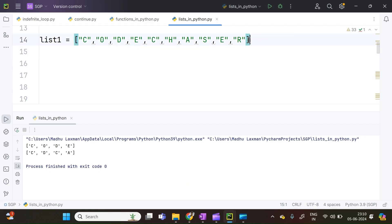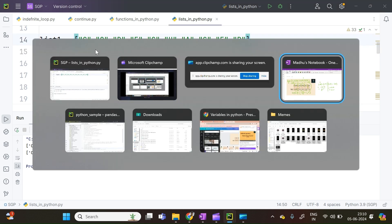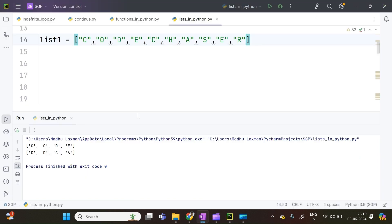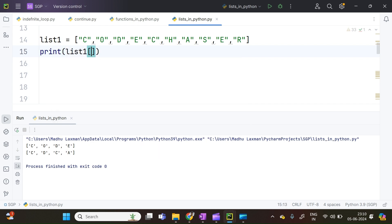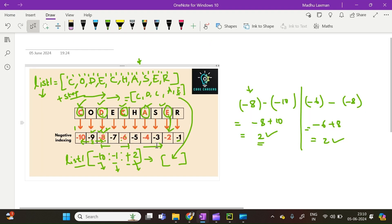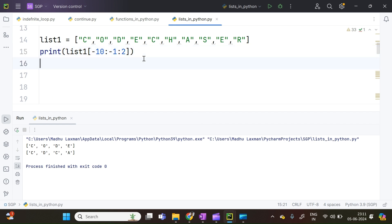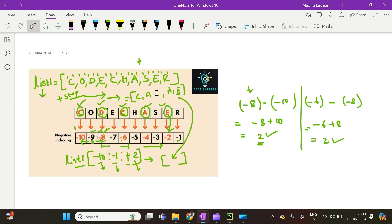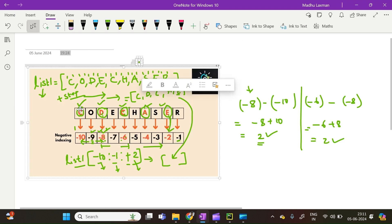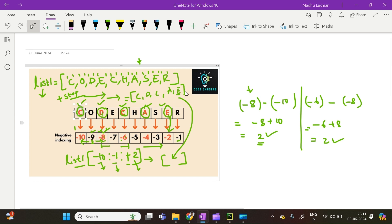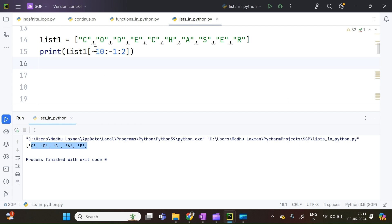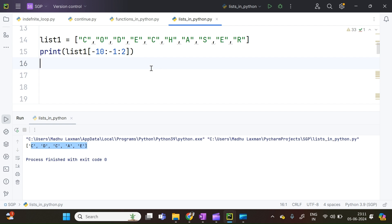I have taken the same example — list1 containing elements CODE CHASER, that is C, O, D, E, C, H, A, S, E, R. If we blindly apply list1[-10:-1:2], I am printing it now. Executing — I get C, D, C, A, E, which is the expected output. The slicing started at minus 10 index and went up to minus 1 index with a step parameter of 2. This is how we can slice a list by using negative indexing with a positive step.